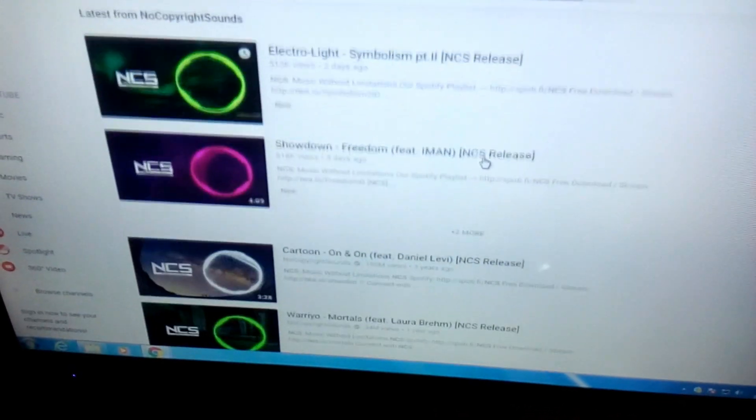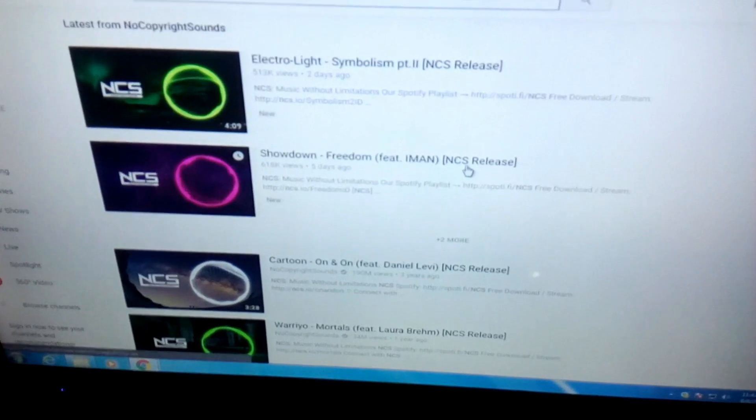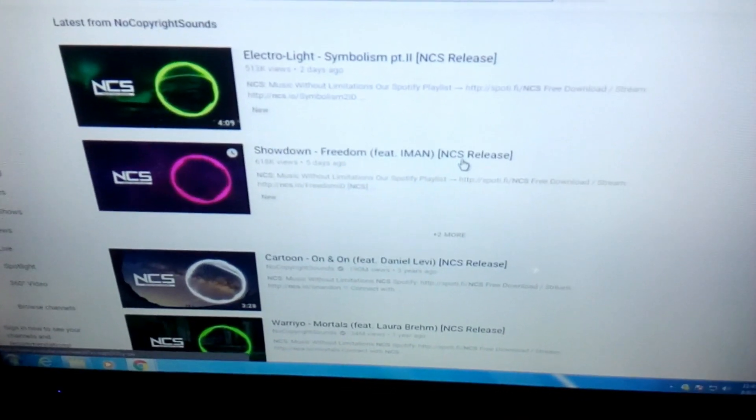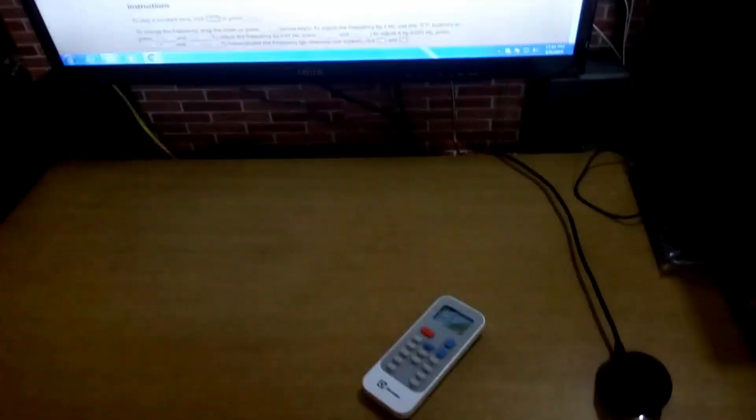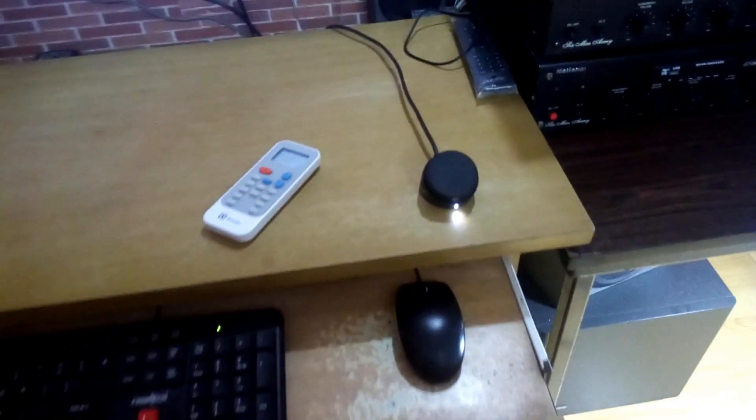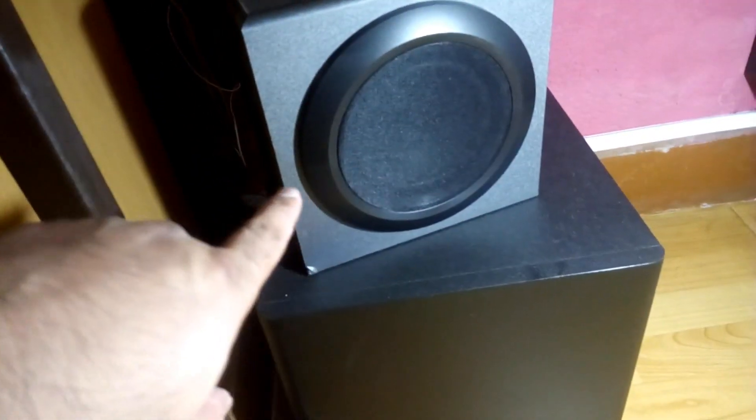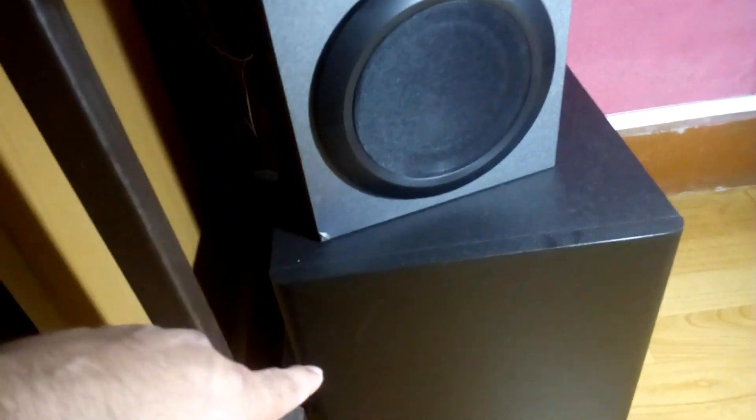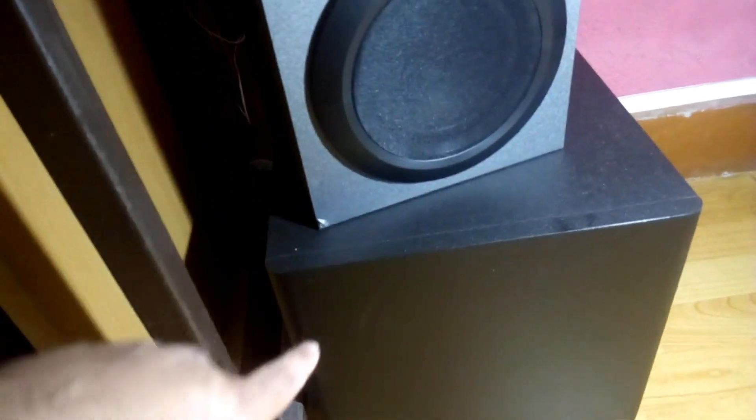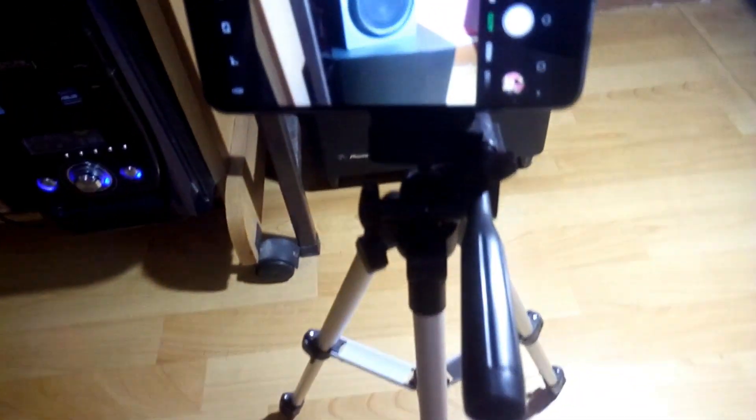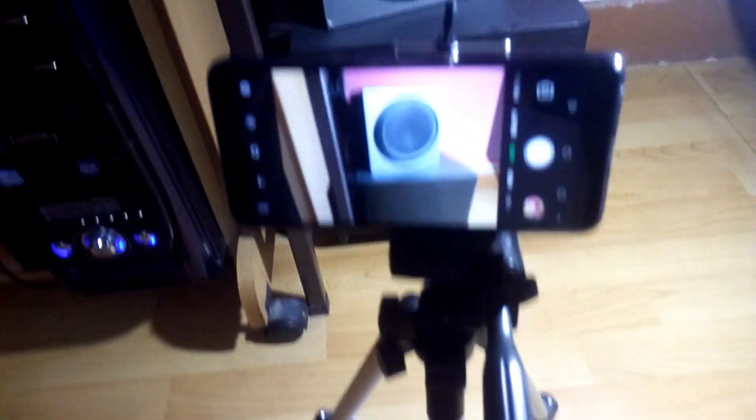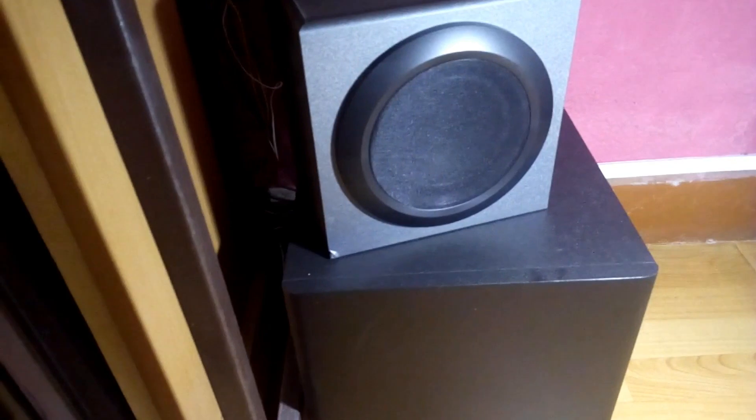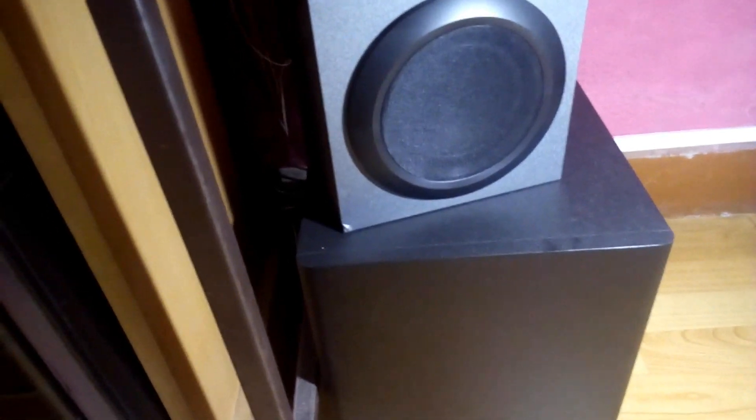The subwoofer is there under this table in front of the subwoofer, and the camera is already set up here. I'm going to start now, so let's do it.